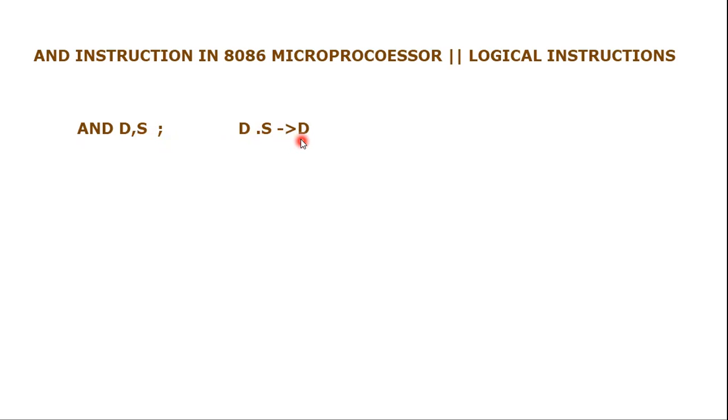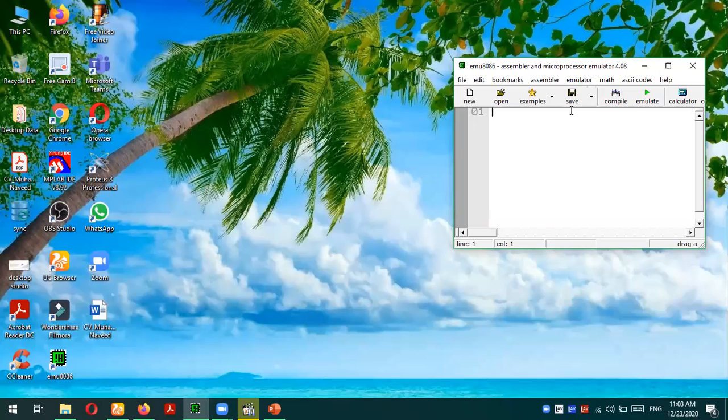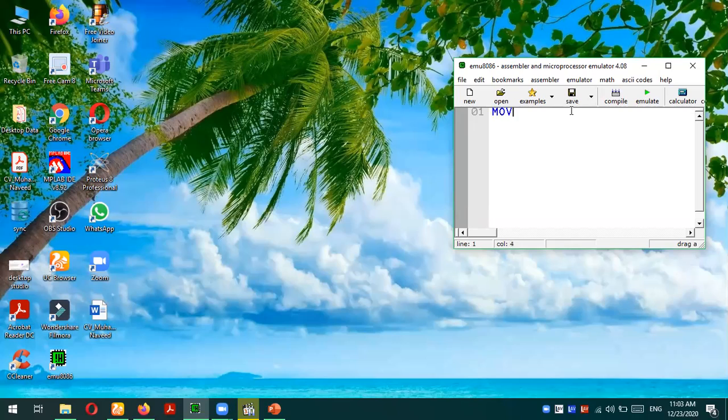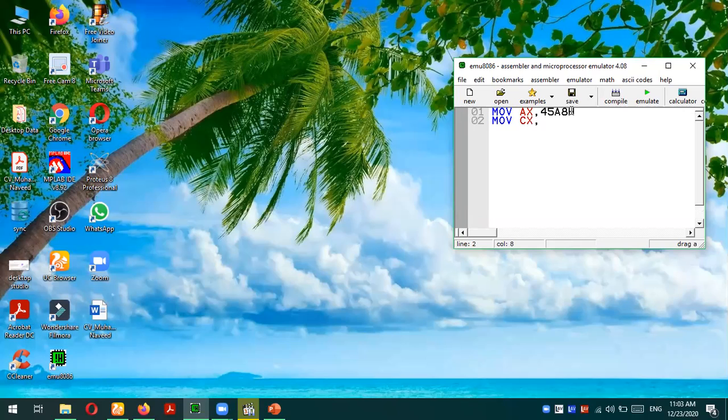We will see the example of this instruction in the emulator environment. Let's go to the emulator environment. Okay, this is the emulator in which we are going to test the AND instruction. Let's say we move a certain value in certain registers: MOV AX, 45A8 hex, and then another value is stored in CX register: MOV CX, 0E87 hex.